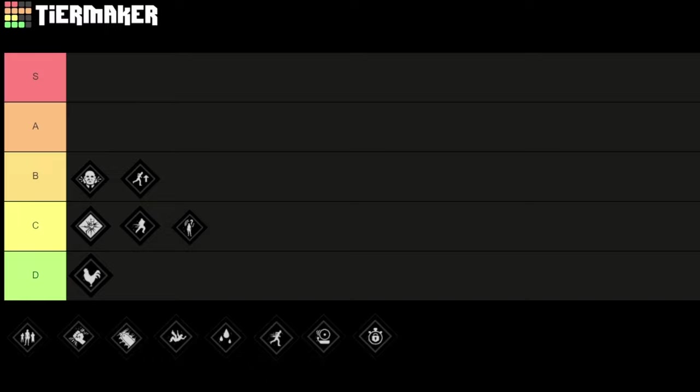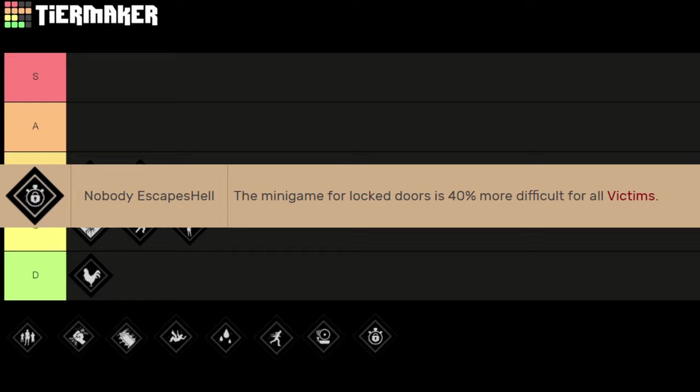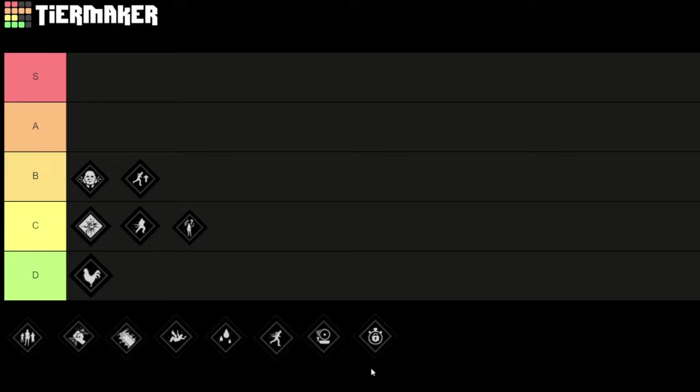Next let's talk about the best perks of the game. I'm going to start with this one called Nobody Escapes Hell. With this perk the mini game for locked doors is 40% more difficult for all victims. It basically means the victims need 40% more time to unlock a lock and also to unlock the cook's padlocks. This is a really useful perk in my opinion because it slows down progress of the victims. They need more time to unlock the doors and get objectives done.